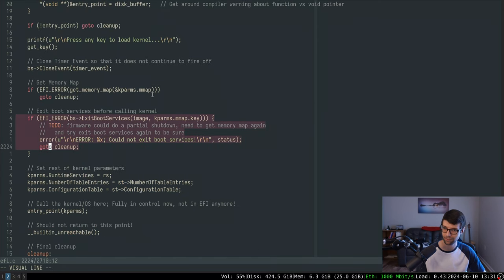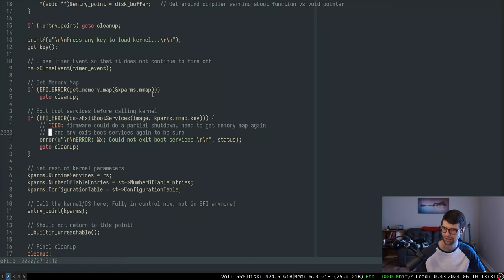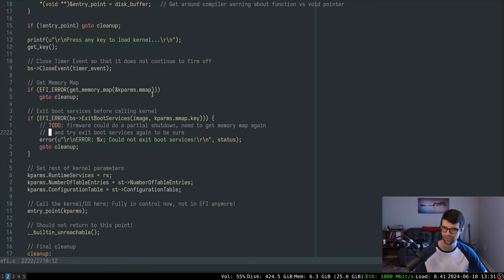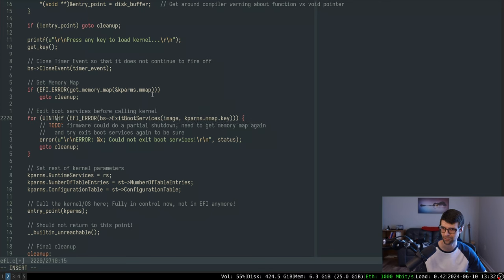Someone mentioned this a while back - I'm finally putting in handling for partial shutdowns when exiting boot services. If we exit boot services and there's an error, some things could be shut off but not others, so you should try again regardless. I'll put in a retry count for that.